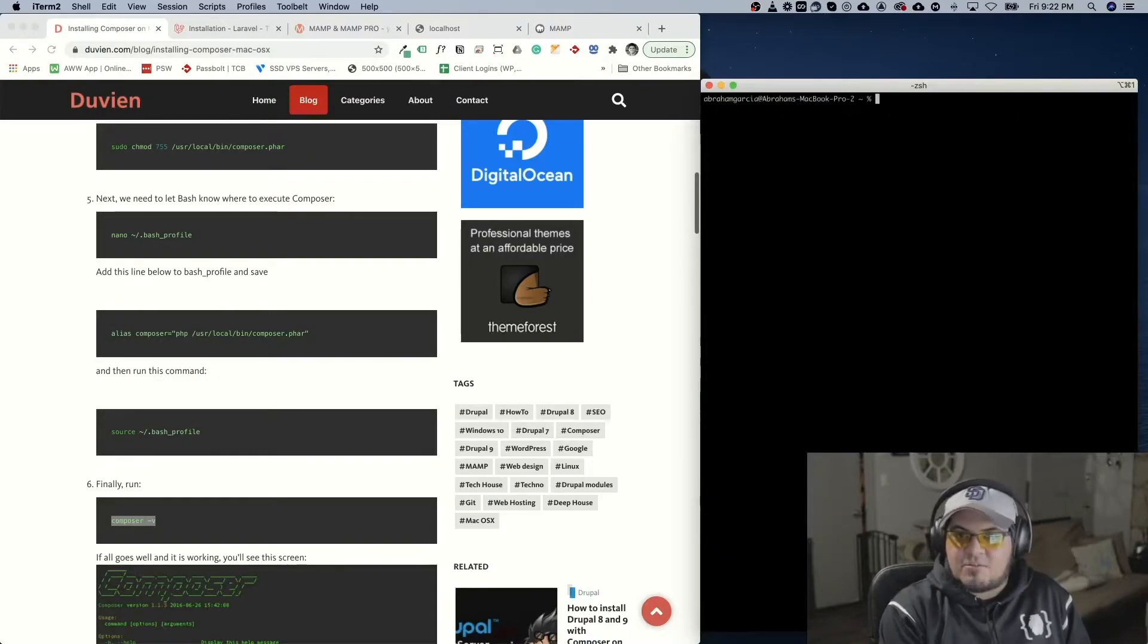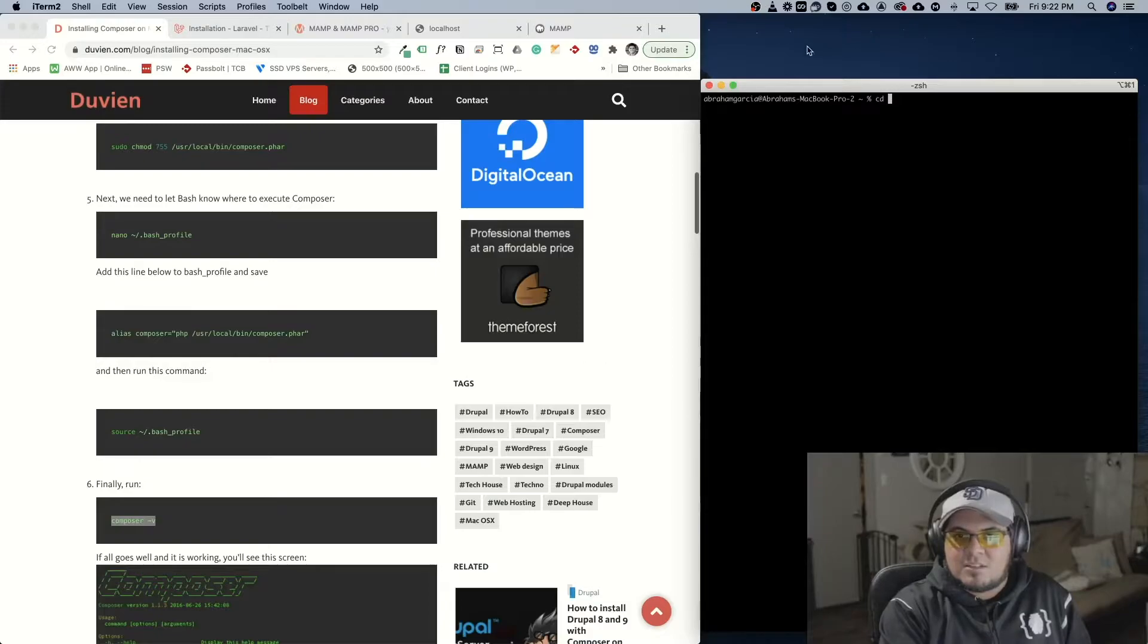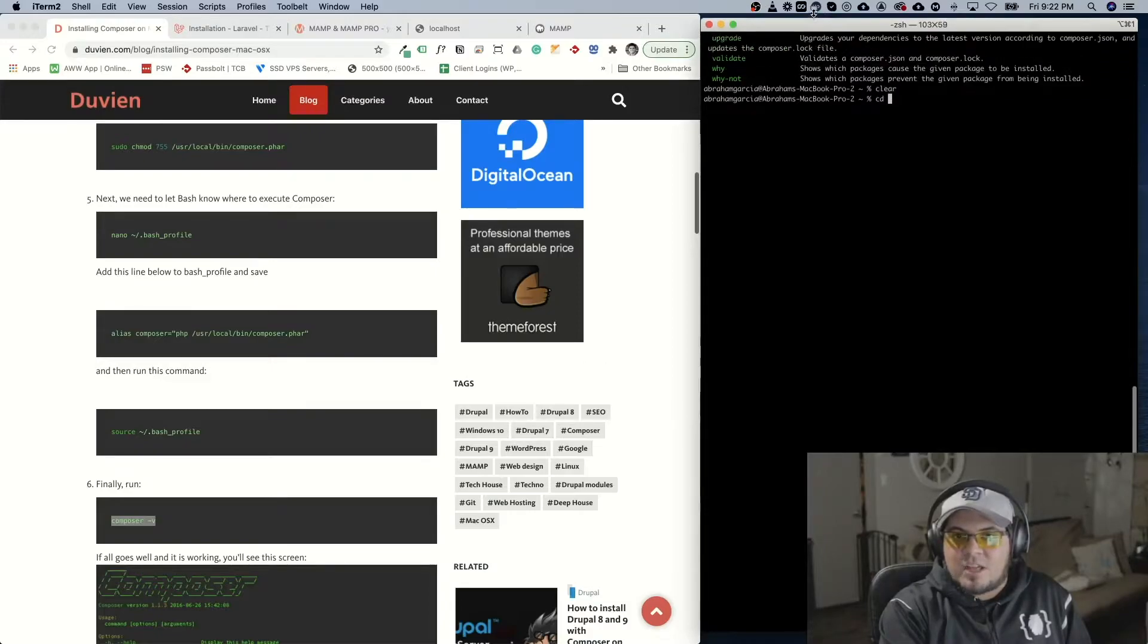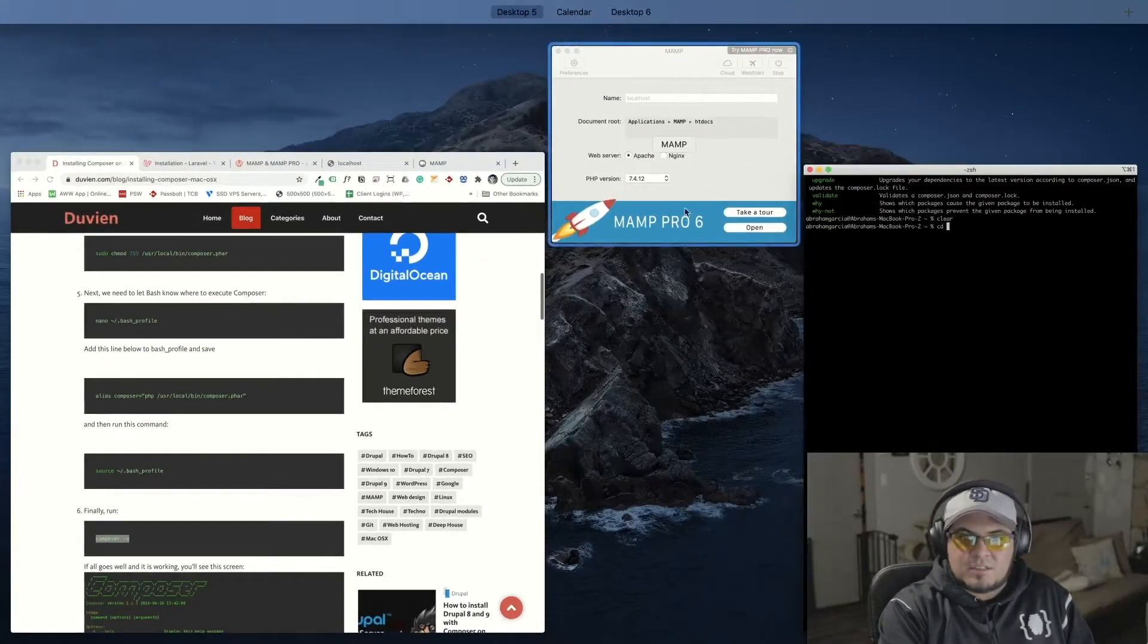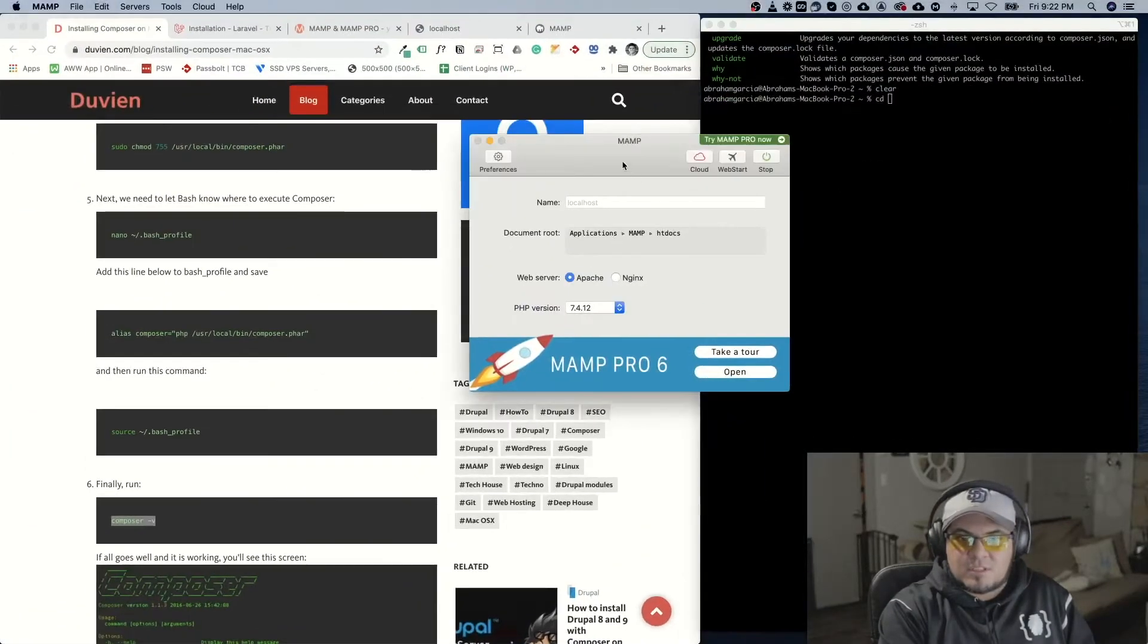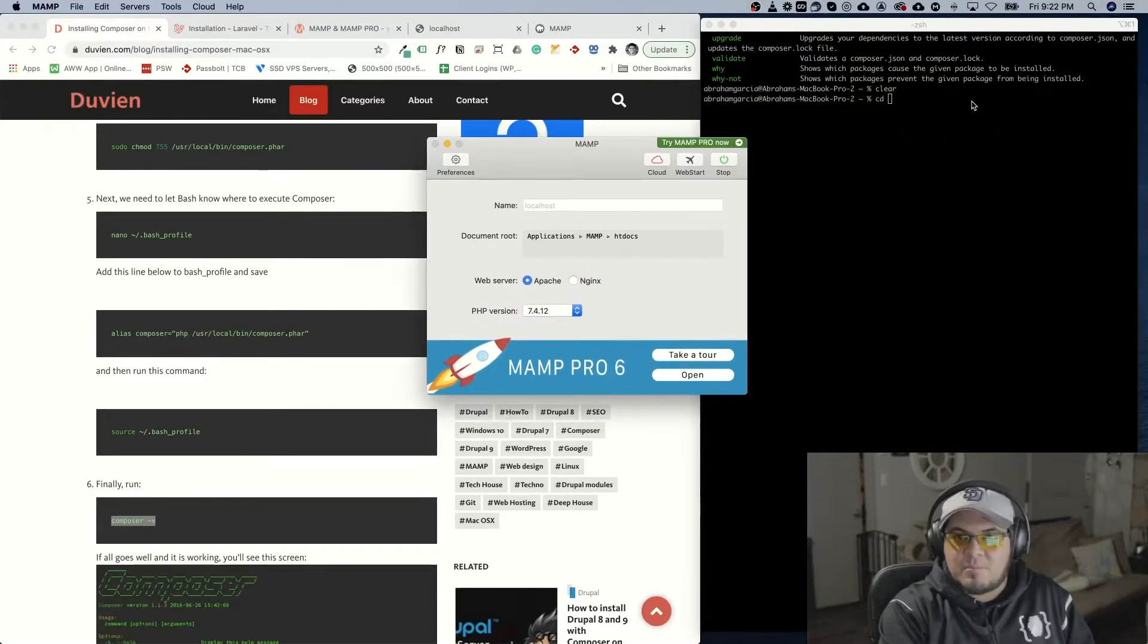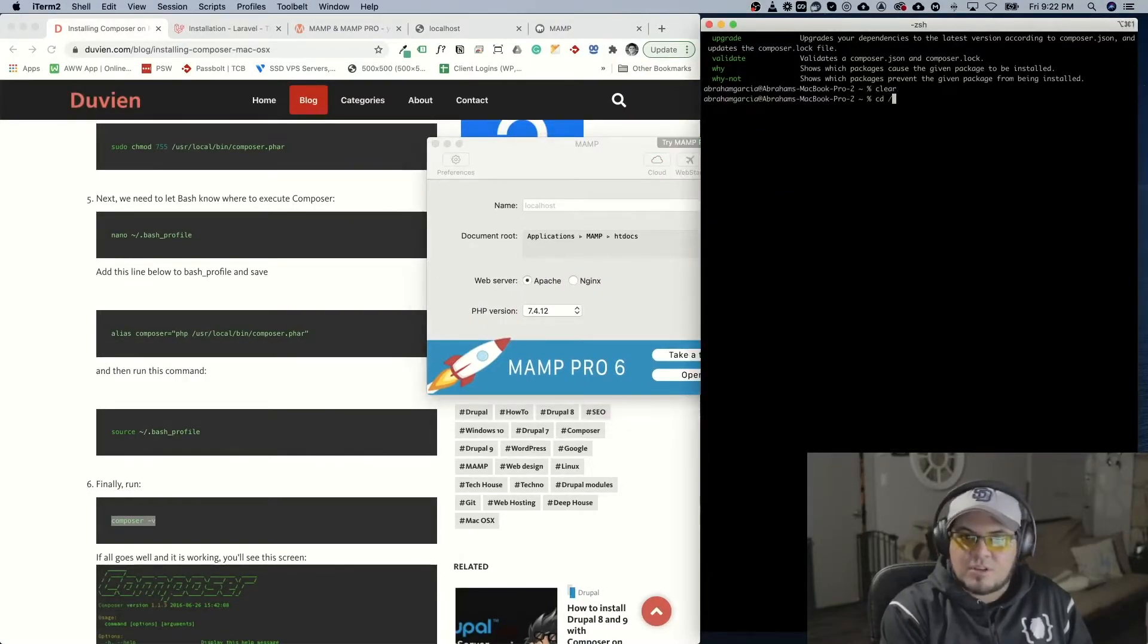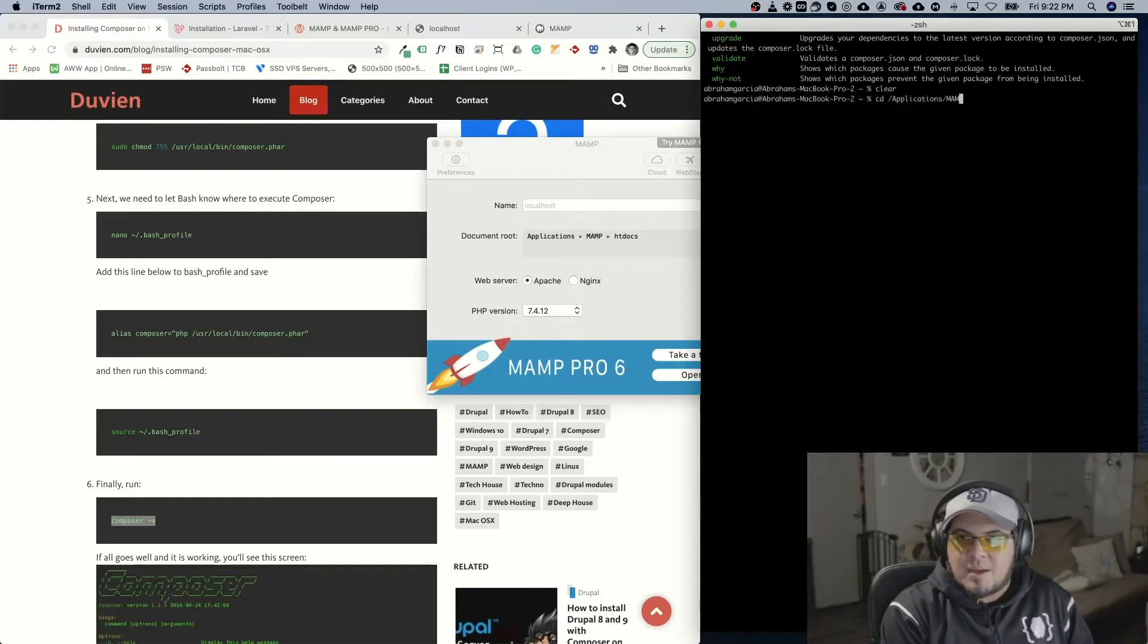The next thing we want to do is I'm going to navigate into that localhost folder in MAMP which is applications MAMP htdocs. We're going to go applications MAMP htdocs.